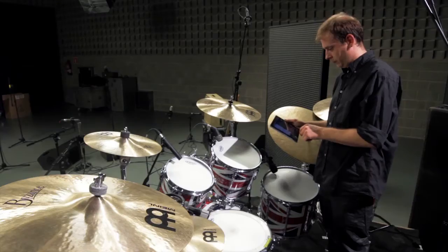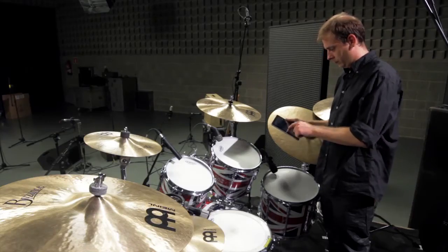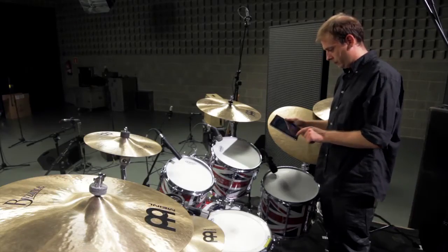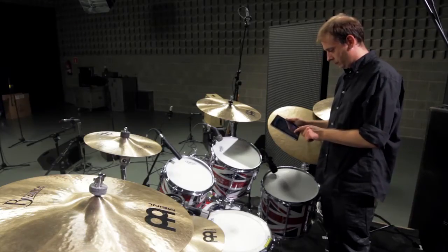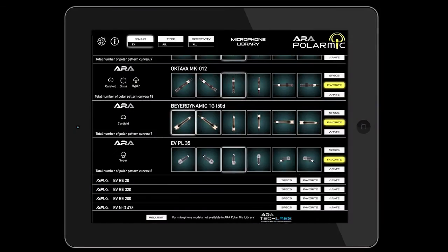We will monitor the directivity of the dynamic microphone Electro Voice PL35 located at the TOM2. The third pose is the best one for observing the polar pattern from a frontal perspective.